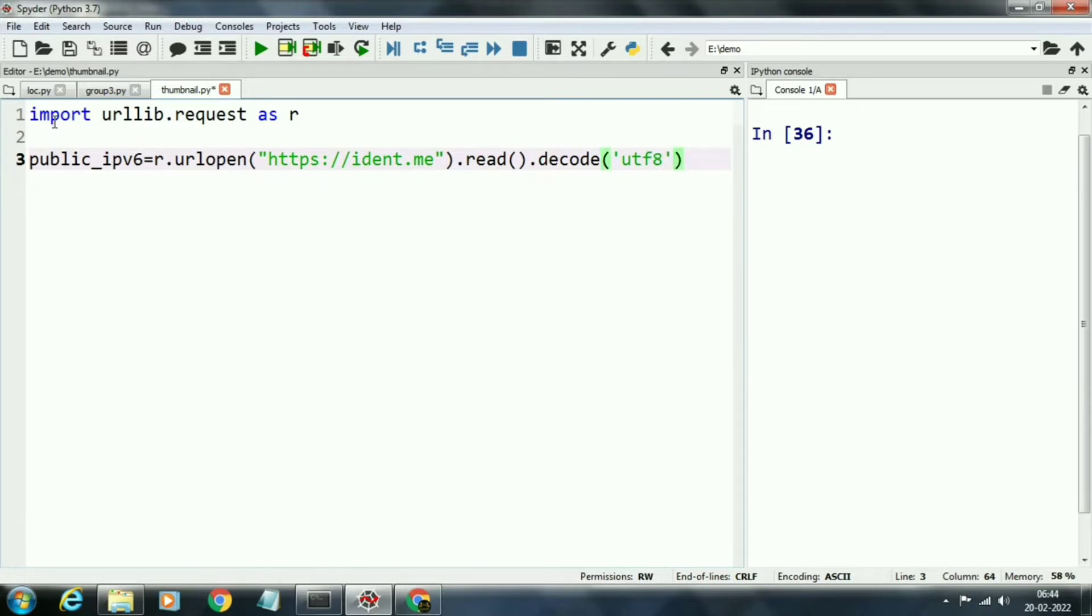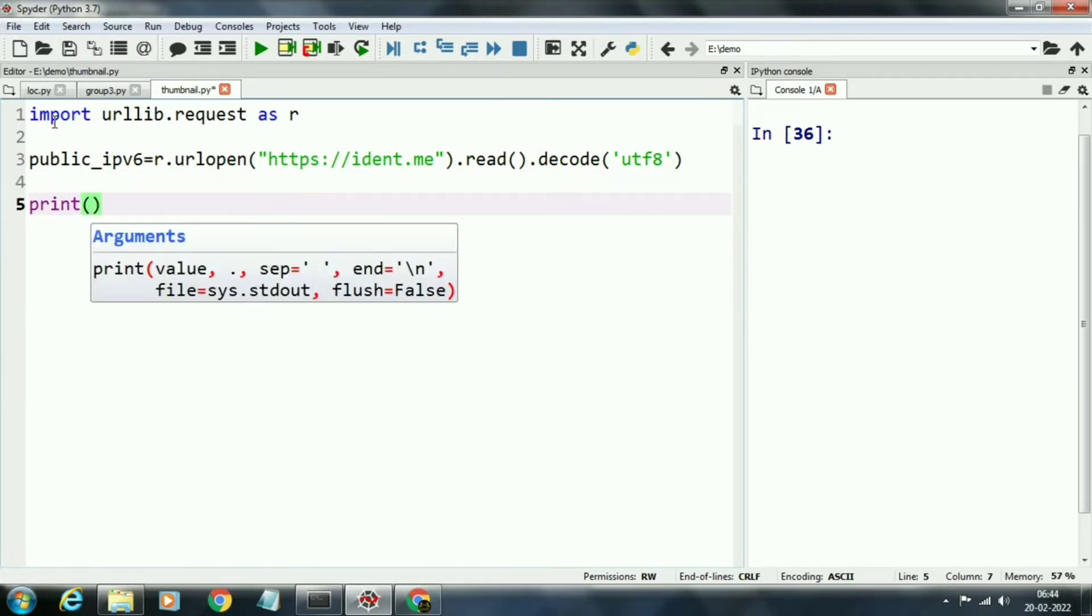This statement will print the IPv6 IP address. Now we will print this address by using print command.